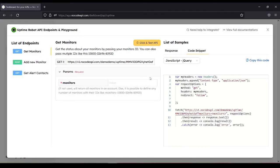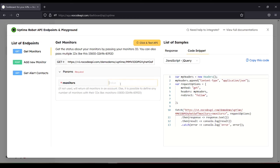Here in Get Monitors. Monitors are required. So you can see the monitors in your Uptime Robot dashboard. Let's use this monitors. Then click and test API.